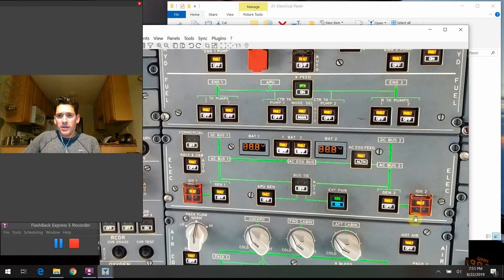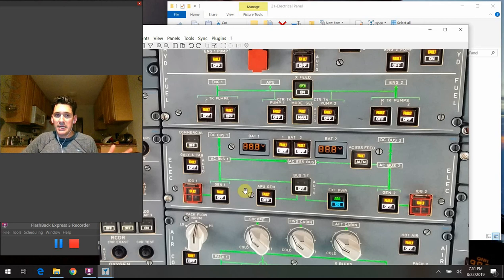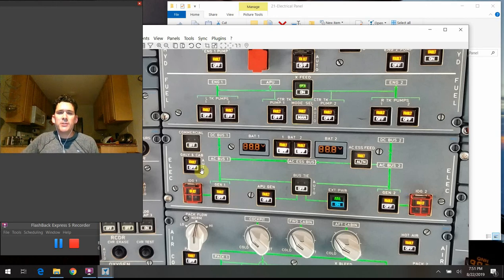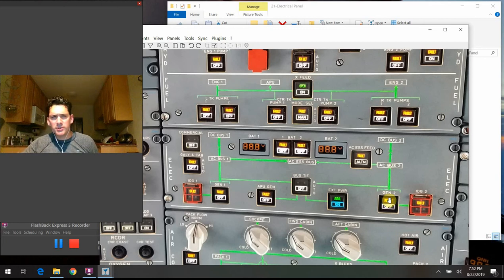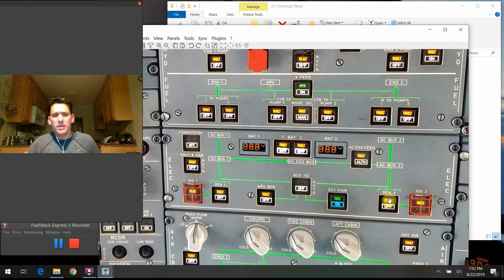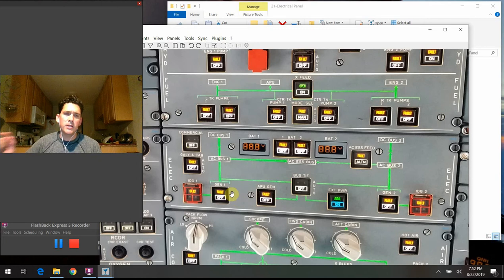The generator switches always stay in the pushed-in or auto position, allowing power to flow through main gen one or main gen two when they come up to speed and provide adequate power. Fault lights will illuminate if there's an undervoltage, overvoltage, or other condition where the plane determines the generator is not doing its job. You can push the button to take it out of the system.